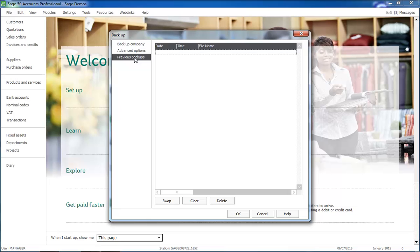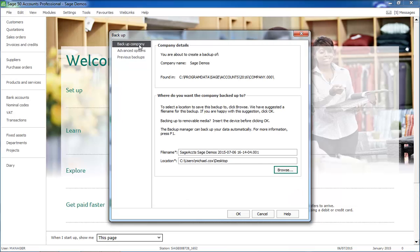The Previous Backups tab is for reference purposes and shows the details of any backups that you have already taken. Once you have specified your settings, at the bottom of the backup window, click OK.